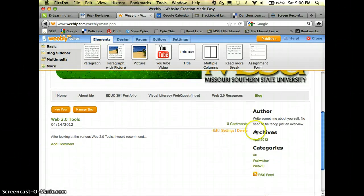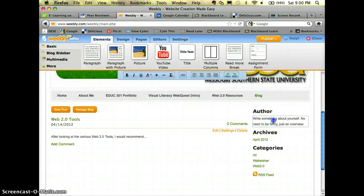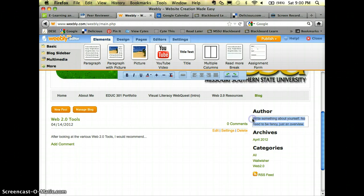Now over here at the side where it says author, you're going to click there. It says to write something about yourself. You don't have to be fancy. Just tell us what you do.